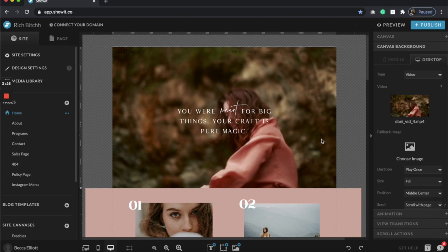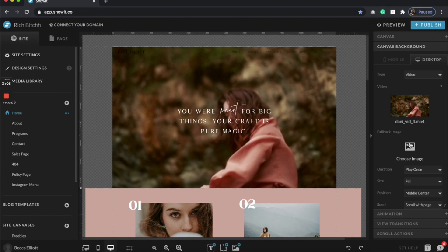Especially the welcome statement. One thing you can do is add a fallback image. What I sometimes do is open the MP4 video on my desktop, take a full screenshot of it, and upload that. Normally the fallback image doesn't even show up, but if someone has poor connection, that's what they'll see. So you totally have the option to do that. Then I always change the duration to loop.